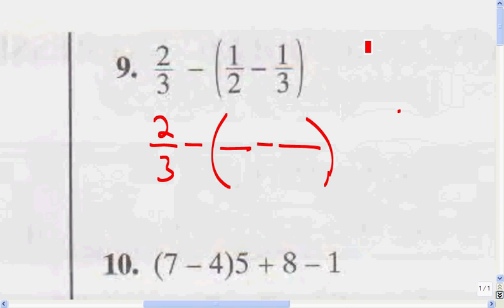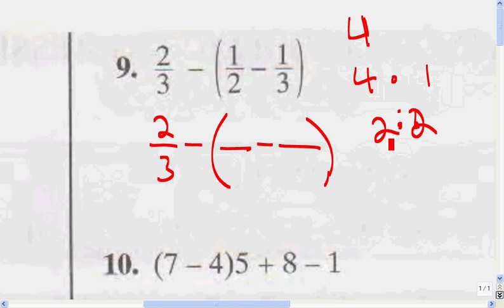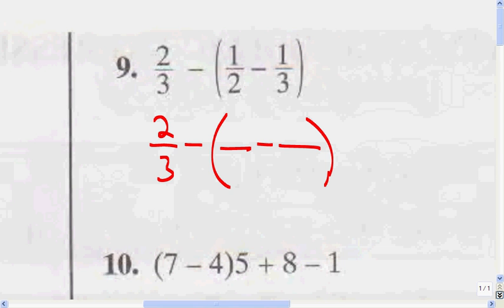Do you remember what factors are? If I say factor 4, that means I want you to find all the numbers that when you multiply them together equal 4. So the factors of 4 are 4 and 1, and 2 and 2 — because 4 times 1 equals 4, and 2 times 2 equals 4. So 4, 2, and 1 are all factors of 4. So we need to find a number that both 2 and 3 are factors of, and that number is 6.